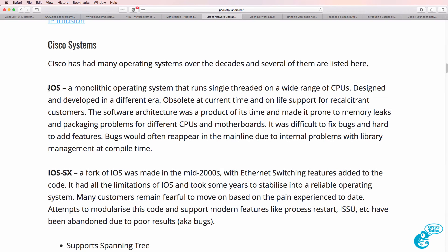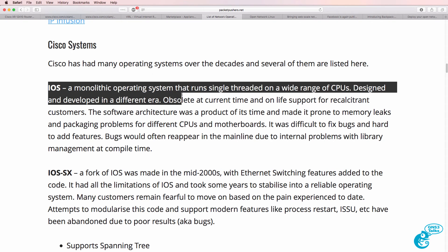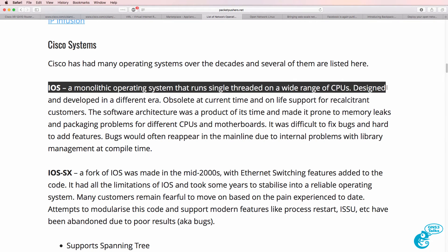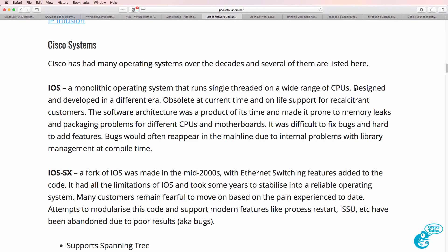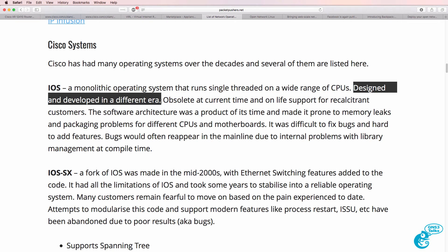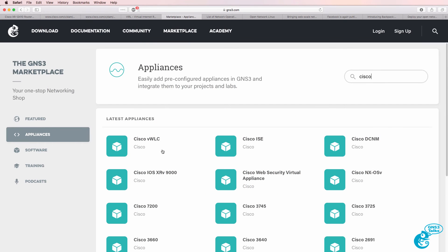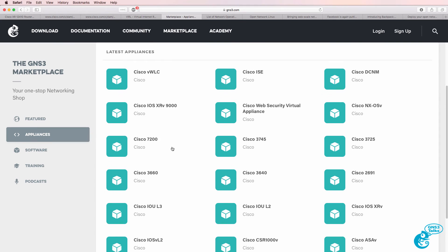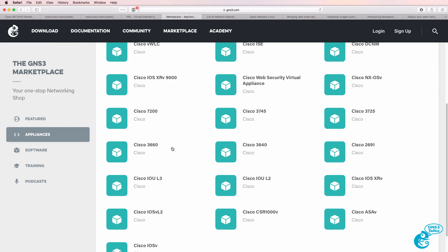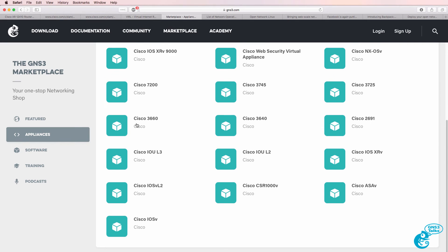Let's start with Classic IOS — this is the monolithic operating system that runs single-threaded on a wide range of CPUs. As Packet Pushers say, it was developed and designed in a different era. On the GNS3 marketplace you can find devices that run Classic Cisco IOS such as a 3725 or a 7200. Another option is to download virtual images and use IOSv or IOSv Layer 2.